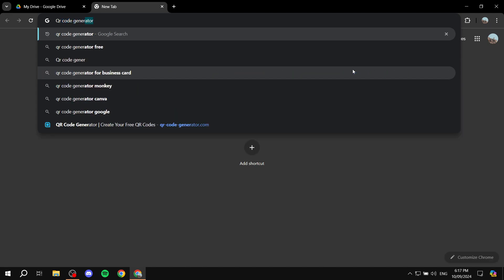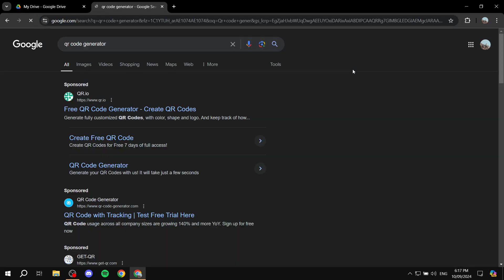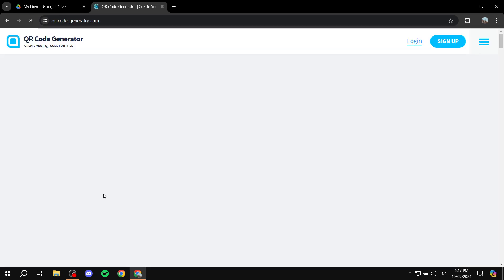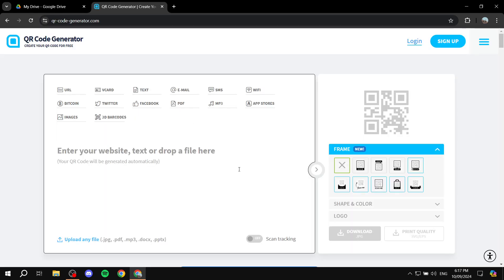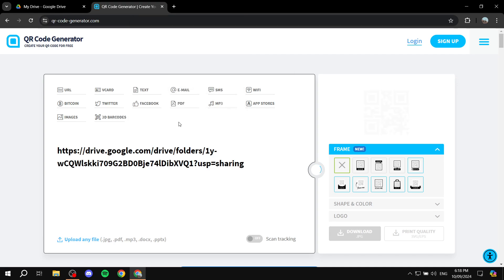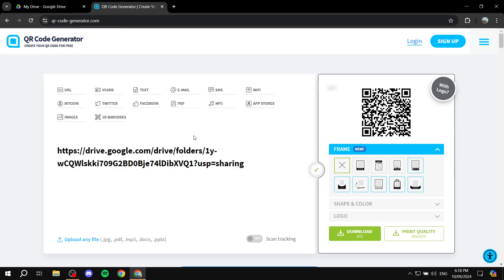There are going to be a few, or actually a lot of free options to choose from. We can just use this one. Just click on it. And then what you need to do is very simple. Just paste the link that you got from your Google Drive.